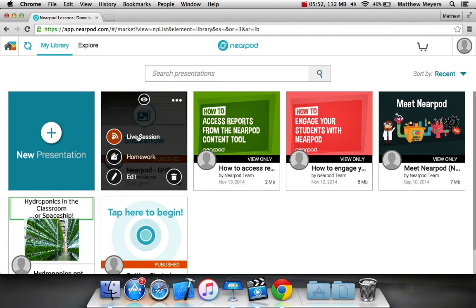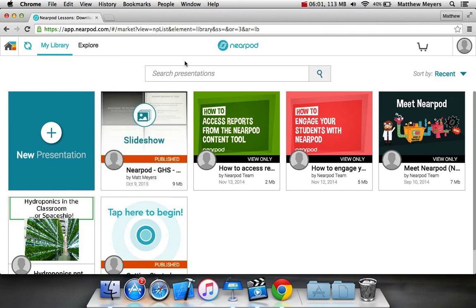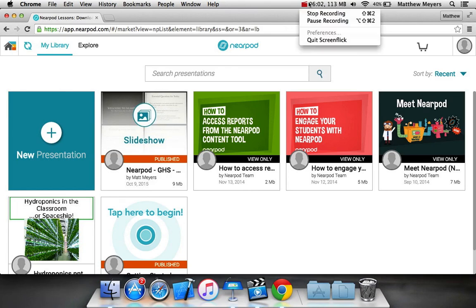All right. That does it for the how to create a Nearpod presentation tutorial. I hope you enjoyed. And if you want to learn how to add formative assessment into these, watch the next video. Bye.